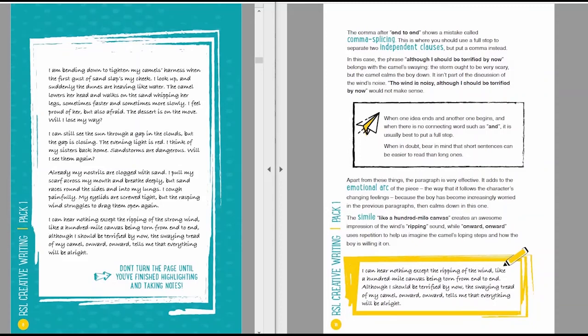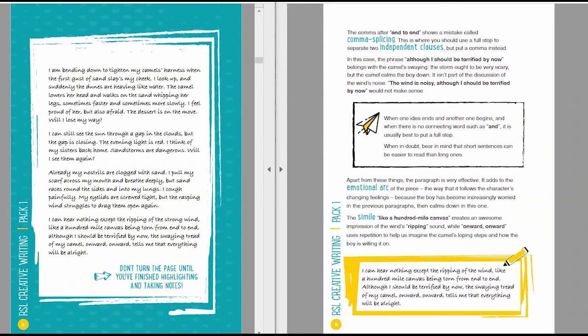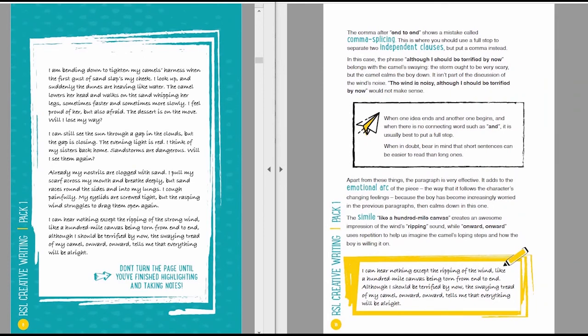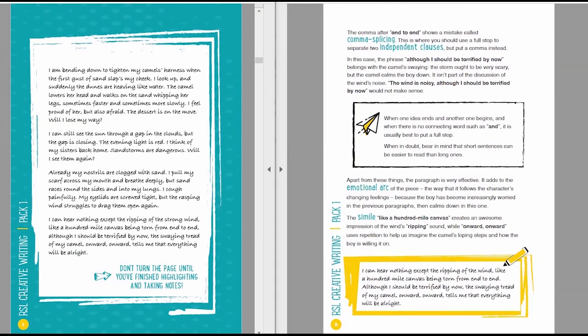The comma after the phrase end to end shows a mistake called comma splicing. This is where you should use a full stop to separate two independent clauses, but you put a comma instead. In this case, the phrase although I should be terrified by now belongs with the camel swaying. The storm ought to be very scary, but the camel calms the boy down. It isn't part of the discussion of the wind's noise. When one idea ends and another idea begins, and when there's no connecting words such as and, it's usually best to put a full stop. When in doubt, bear in mind that short sentences can be easier to read than long ones anyway.